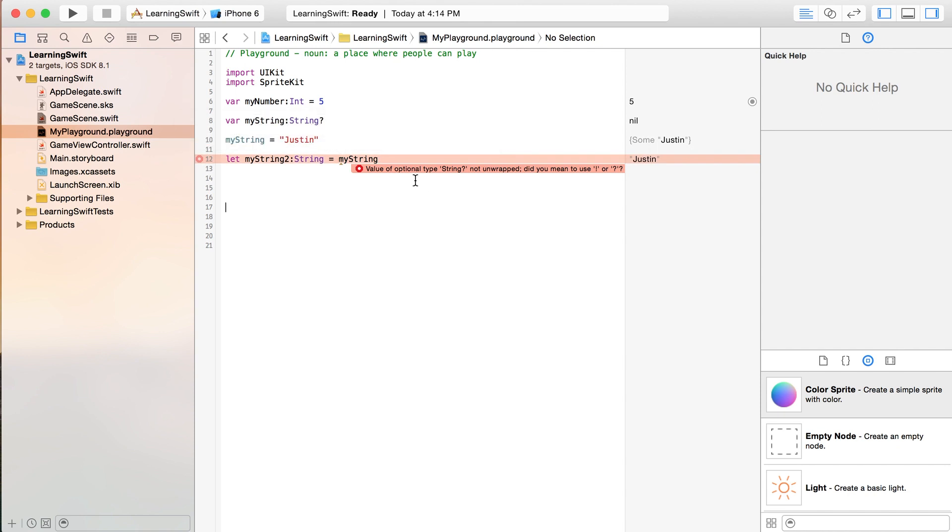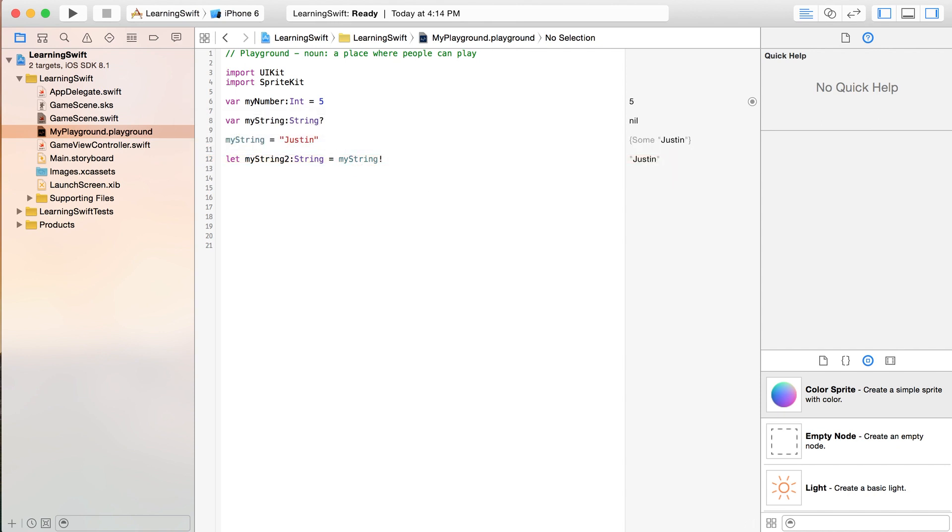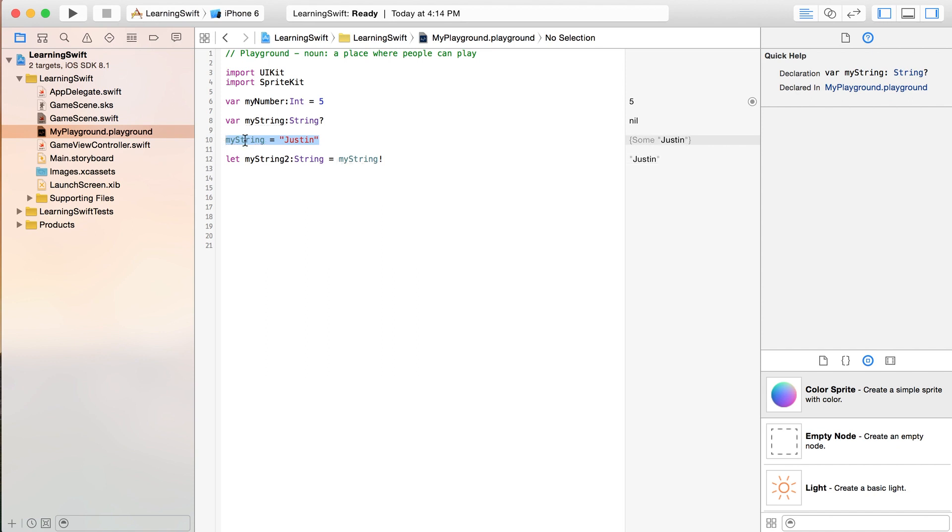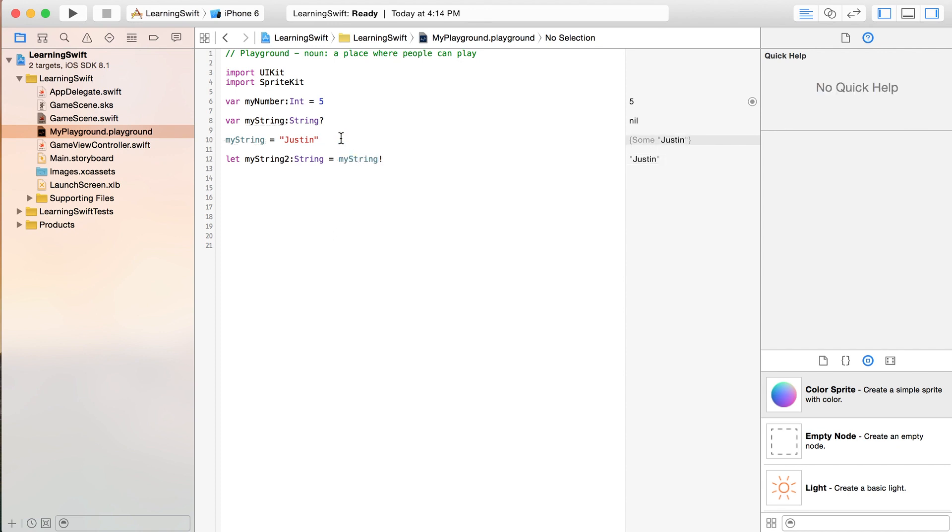Now, we're going to put the exclamation point in here and that's going to force a value out of myString because even though we gave it a value right here, basically it kind of registers that this is unsure that it has one.